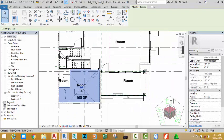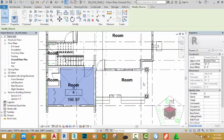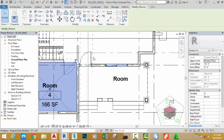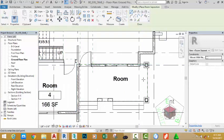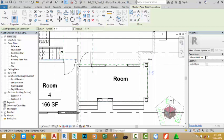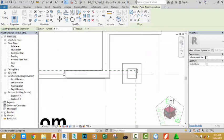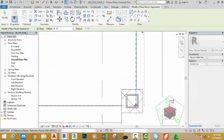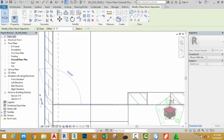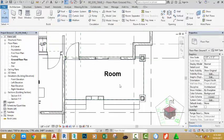Now we need to create another object to handle open boundaries. Go to the architectural tab, room and area panel, and select the room separator command. This helps when you have a large open room you want to divide without using a physical wall. Zoom into the area and draw the room separator: click to start from the first point, then click to each subsequent point, and click the modify button when done.